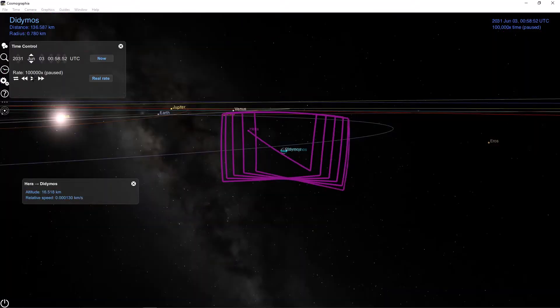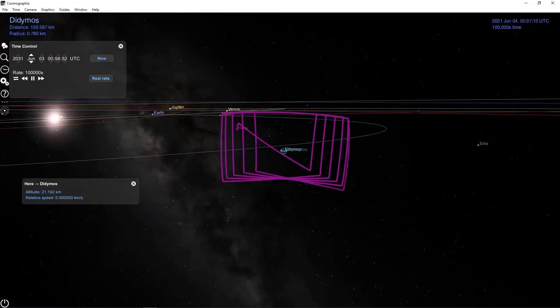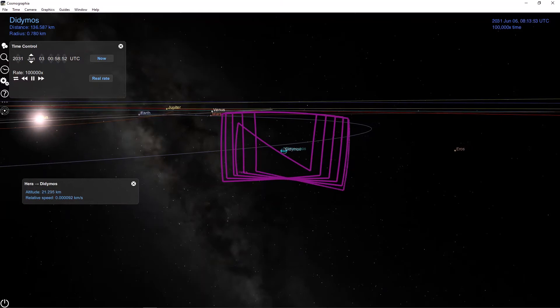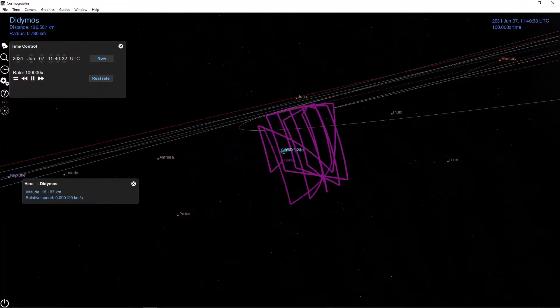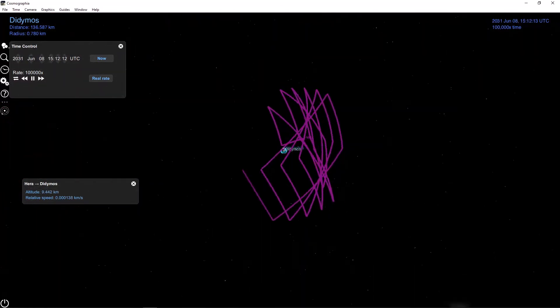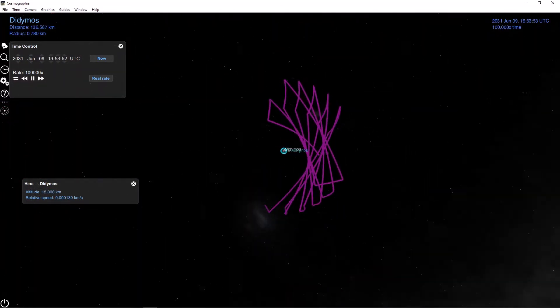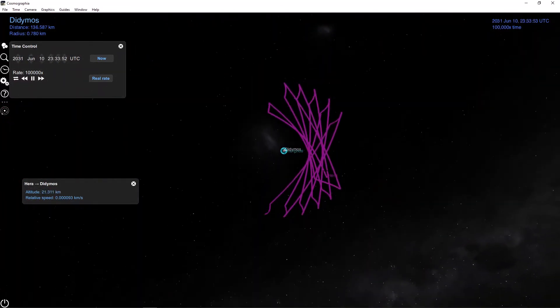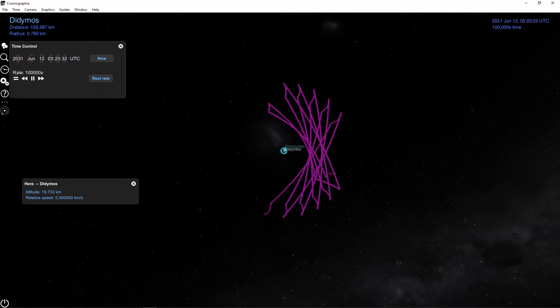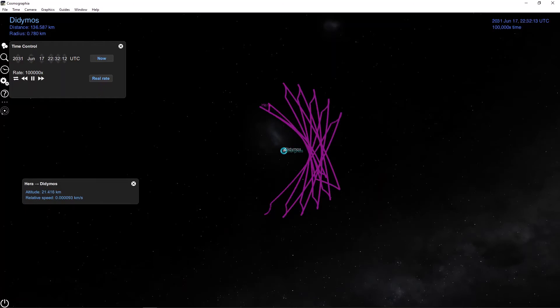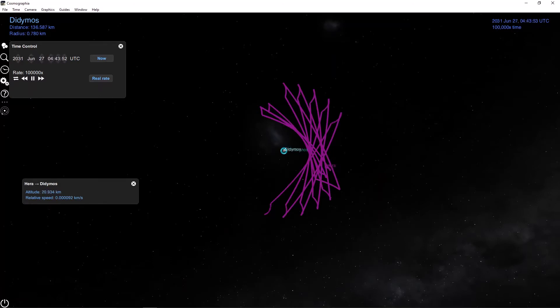At first, it may not be immediately obvious as to what Hera is doing with these trajectories, but if we take another look from the North Pole, we can see that these are actually all hyperbolic arcs. So what Hera is doing is bouncing between hyperbolic flybys, but they're not actually flybys because Hera isn't leaving, but these are hyperbolic arcs. So Hera has escape velocity as it's going along these arcs.